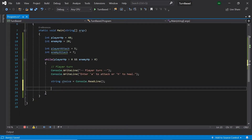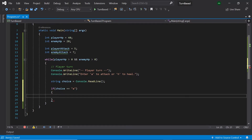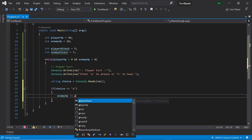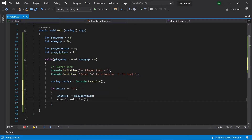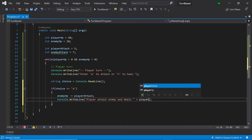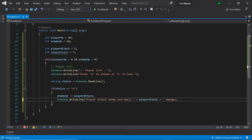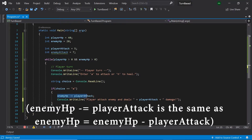Then if the player has entered A — so if choice equals A — then we want the player to attack. To do this, let's get the enemy's HP and subtract the player's attack power from it. Then let's print a message saying playerAttacksEnemy and deals plus playerAttack plus damage. Note that enemyHP minus-equals playerAttack is simply the same as enemyHP equals enemyHP minus playerAttack.